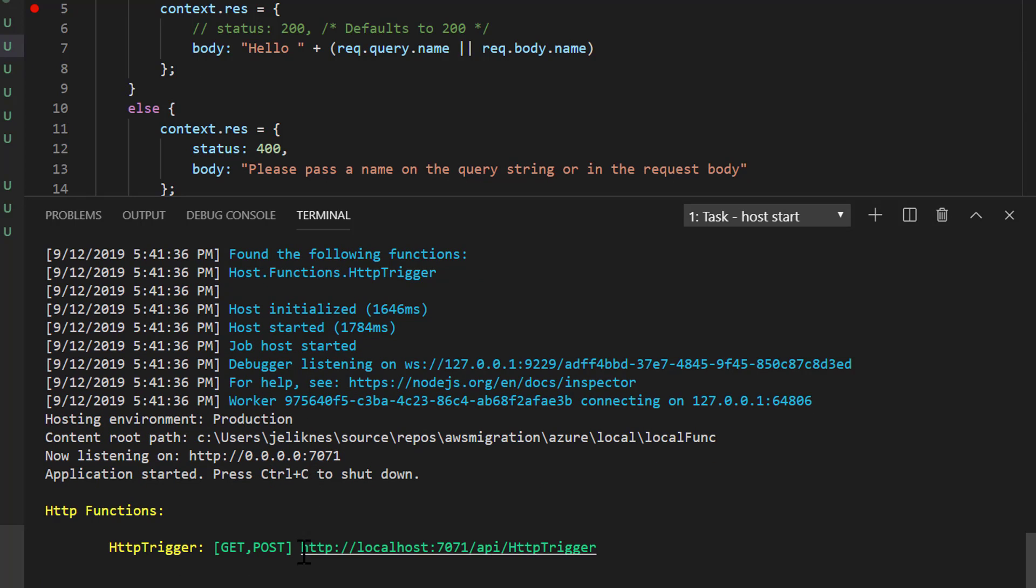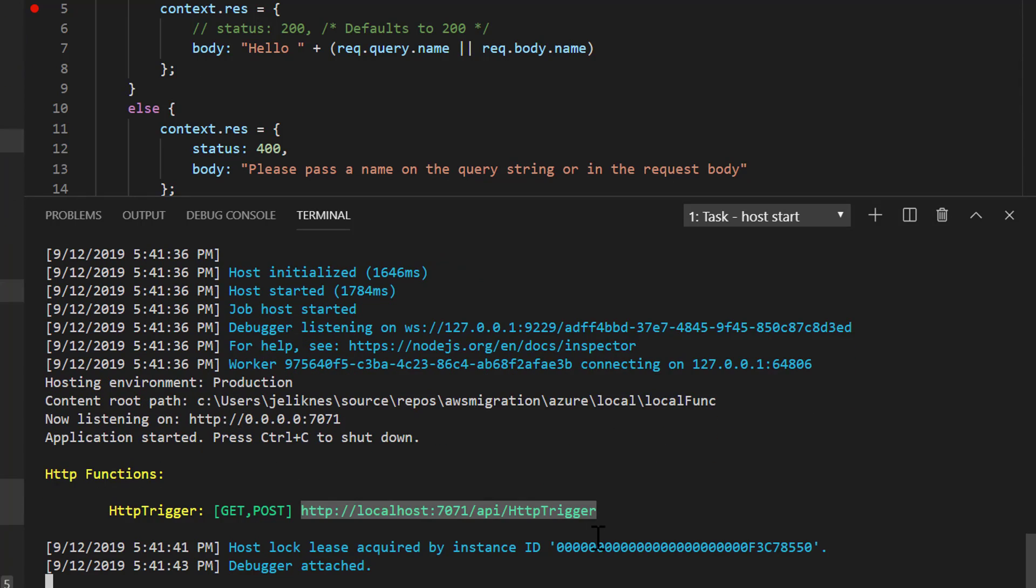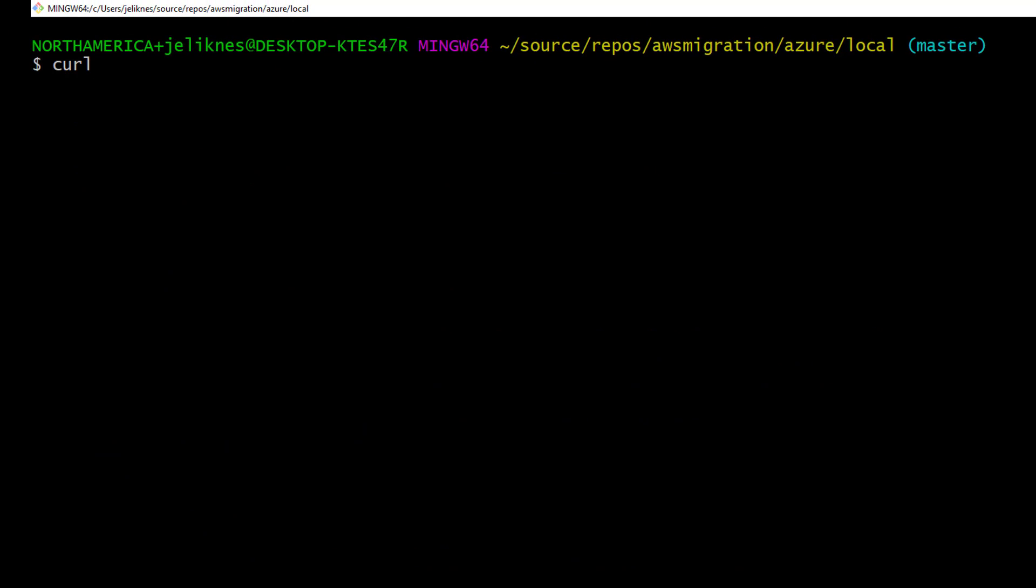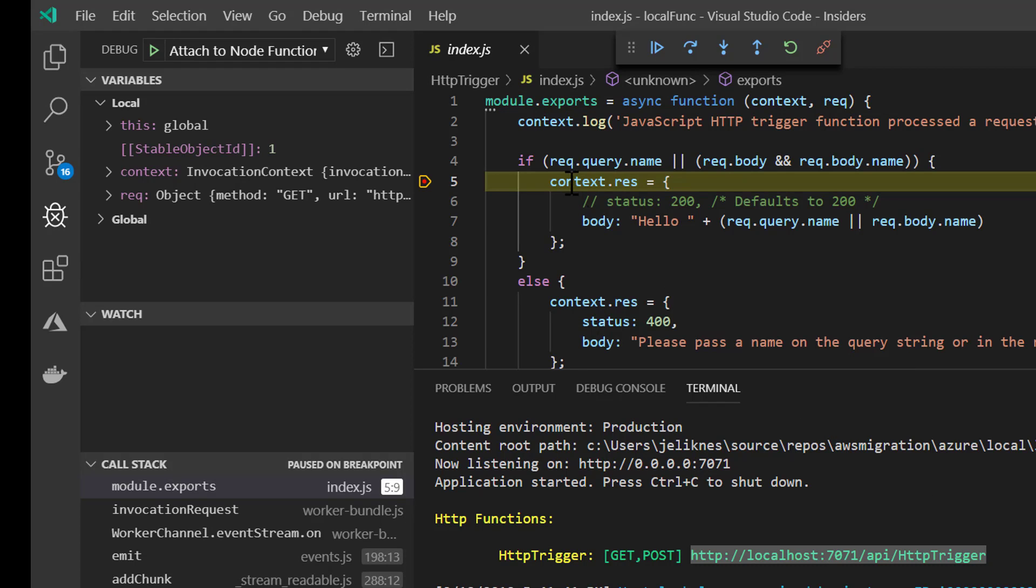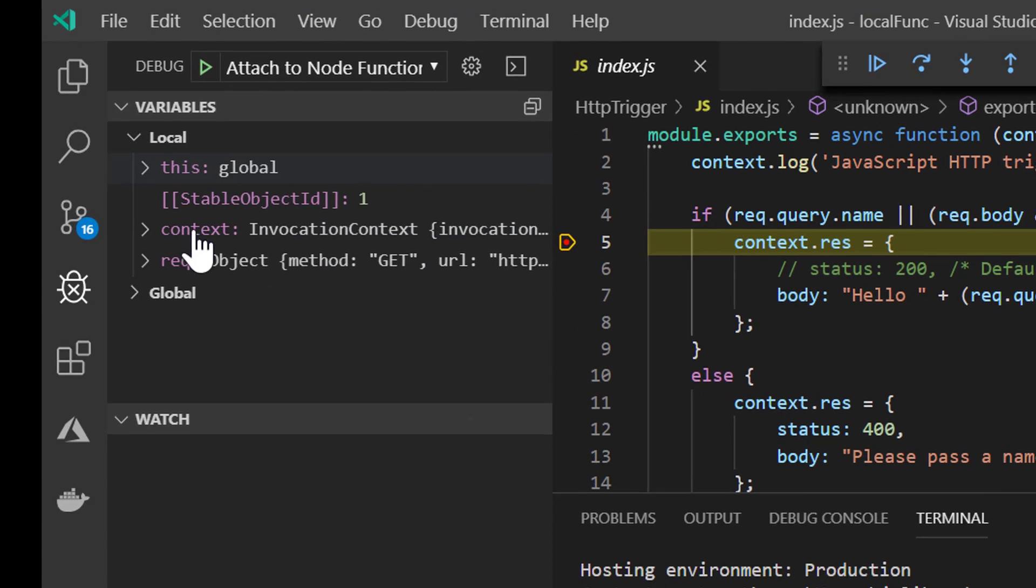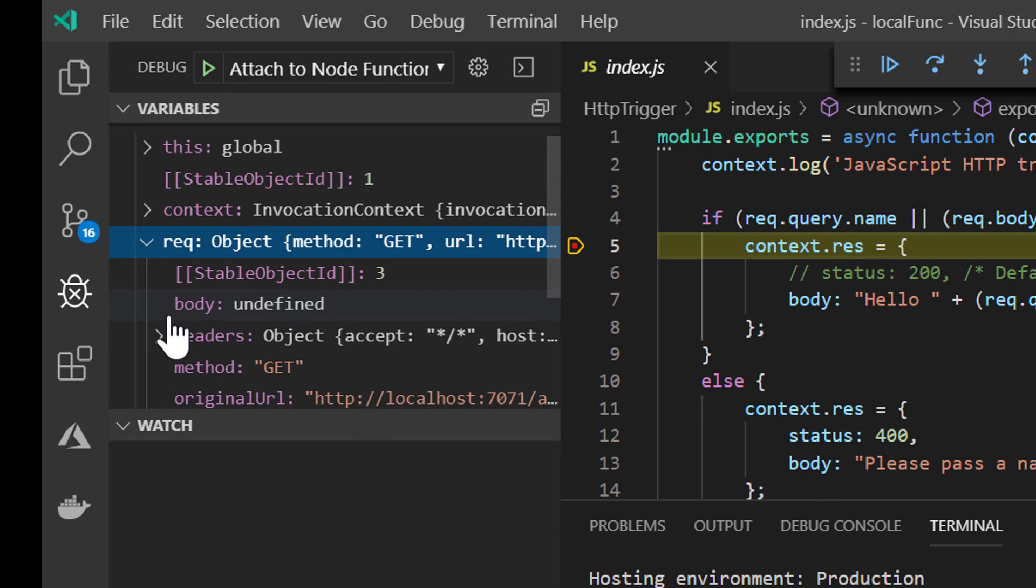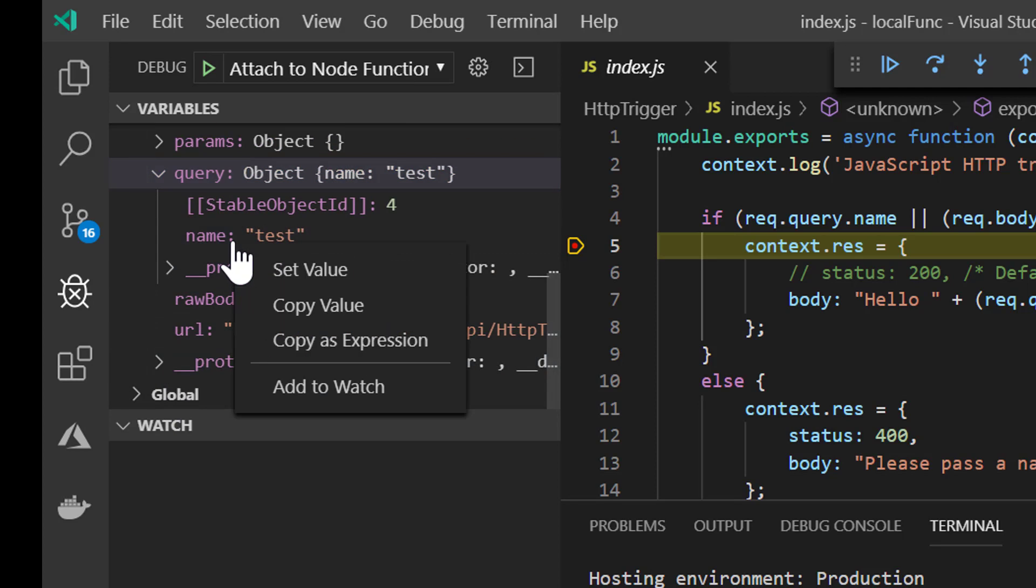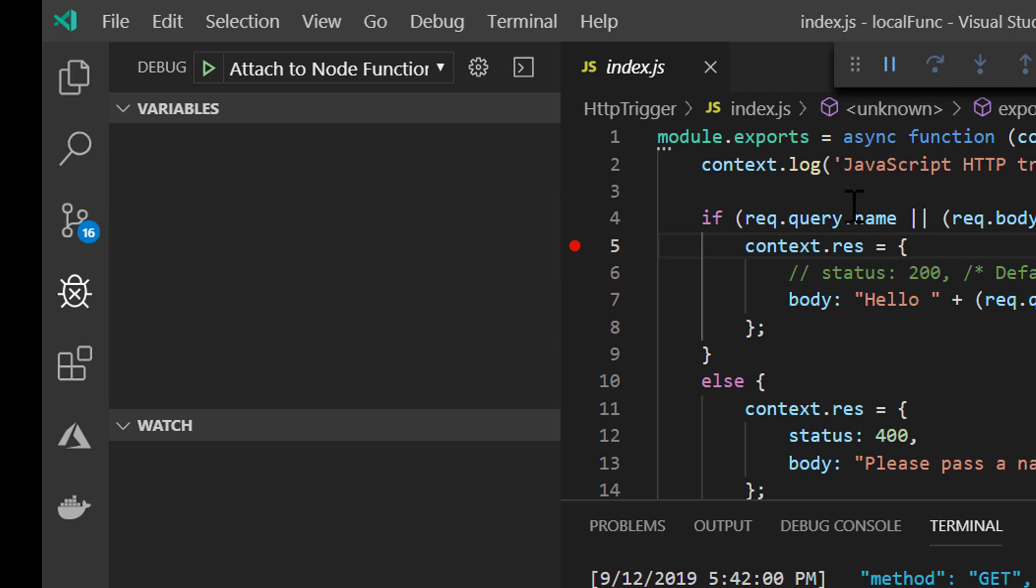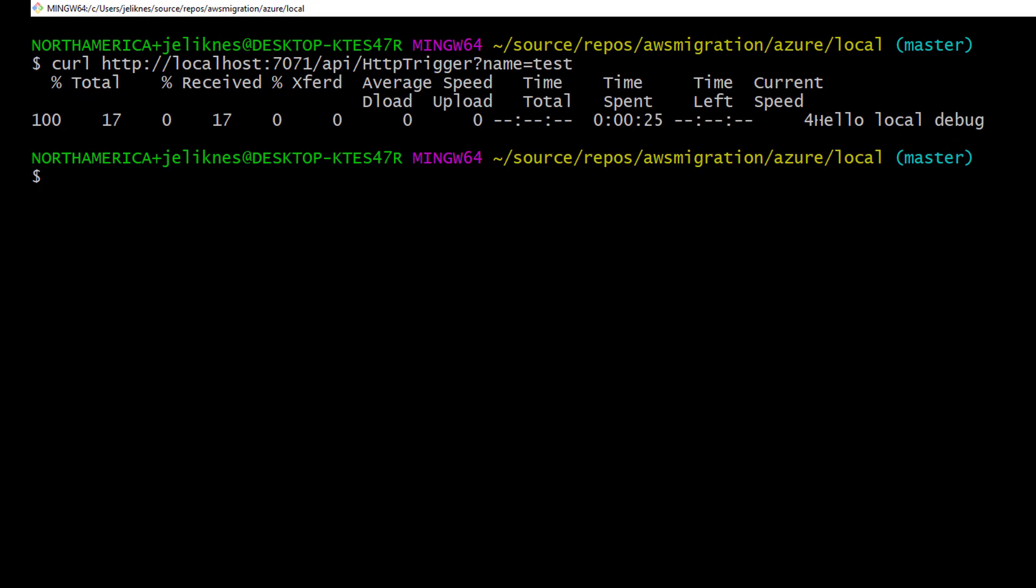We'll copy this endpoint. From a command line I'm going to curl with test. We can see we stopped on our breakpoint. We have full access to the variables. I can even expand into that query string object, and let's set the name to something different. Let's call this local debug. Continue with the function, and we can see that we successfully debugged and even intercepted variables.